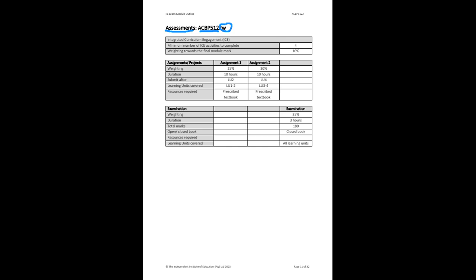Assignment one is due on the 18th of April, so you still have quite a bit of time. We will have a special collab session — called a National Support Session — dealing specifically with that assignment on the 5th of April. All your assignment questions will be answered then. But don't save up questions for collab dates — always ask me as soon as you've got them.